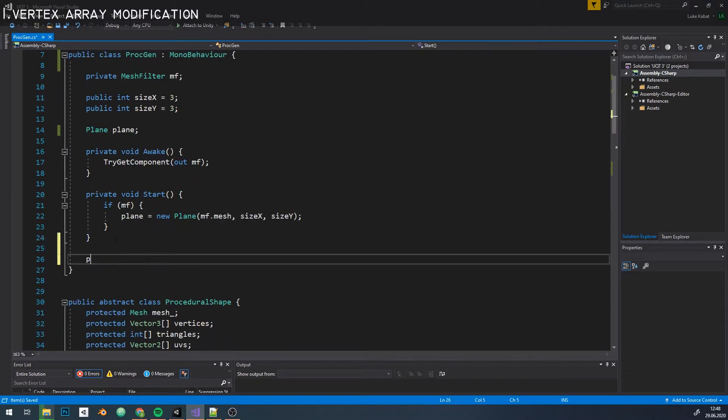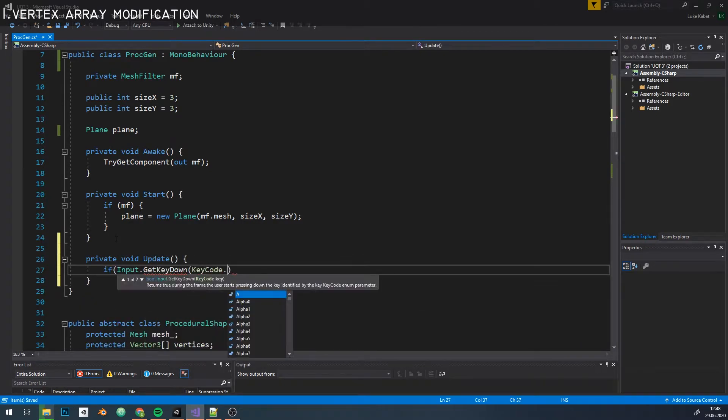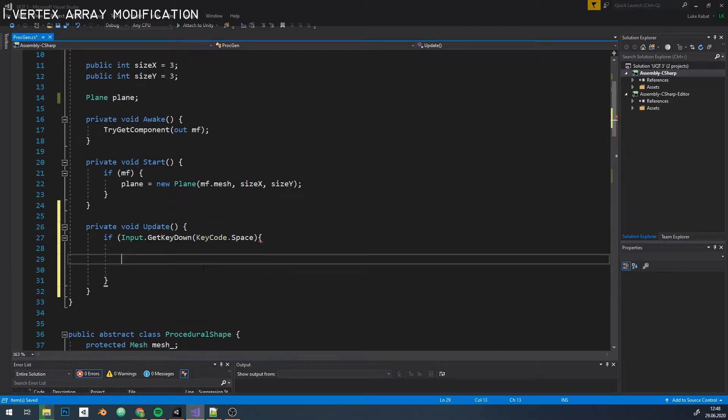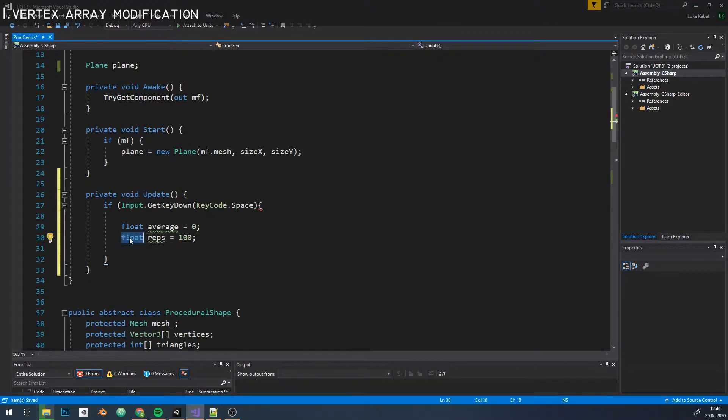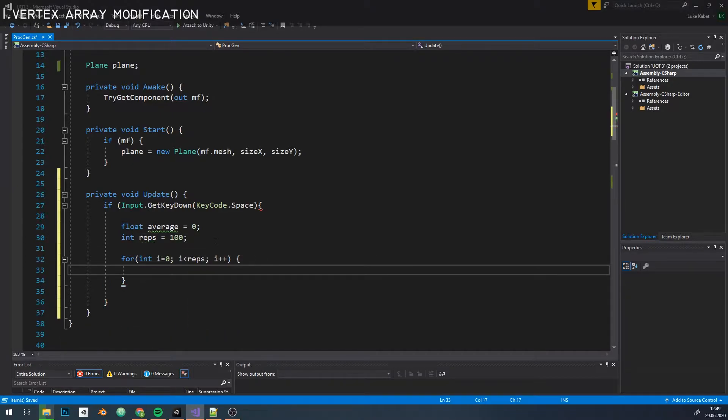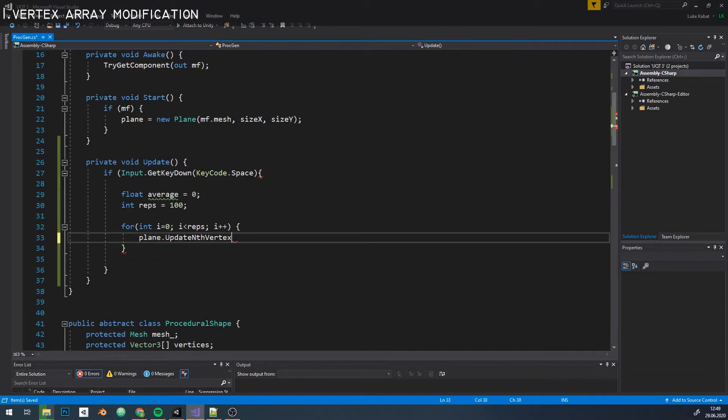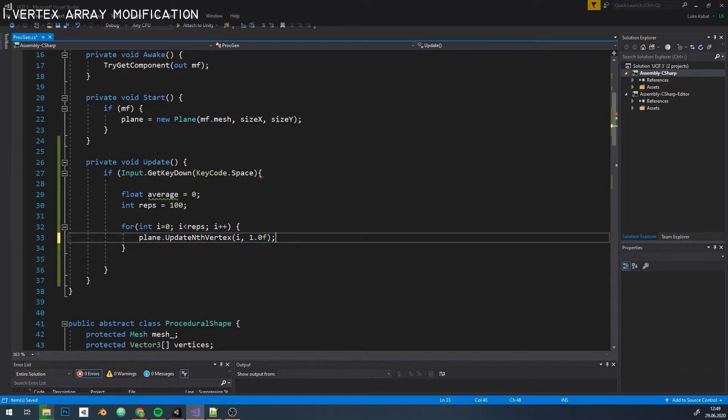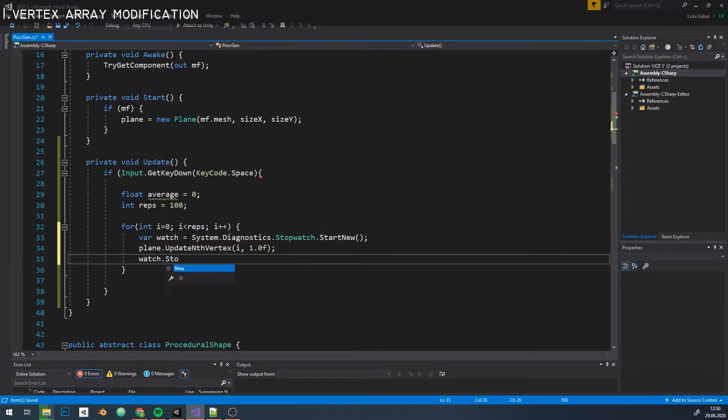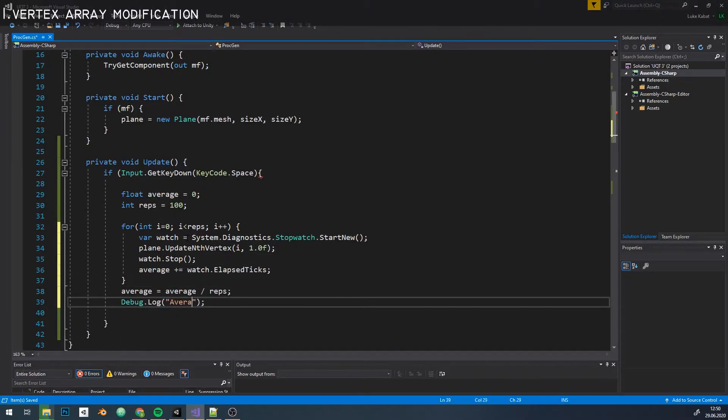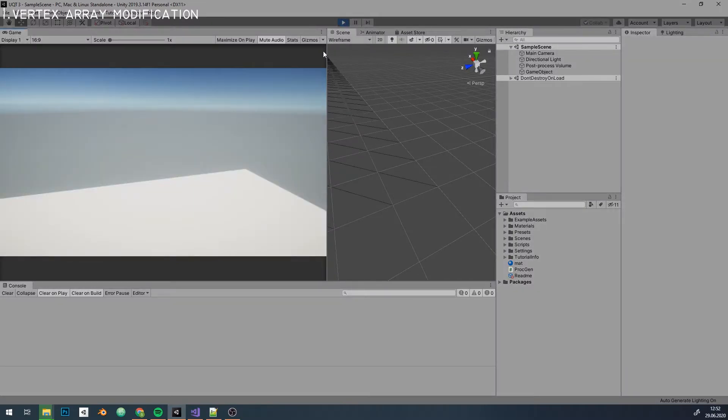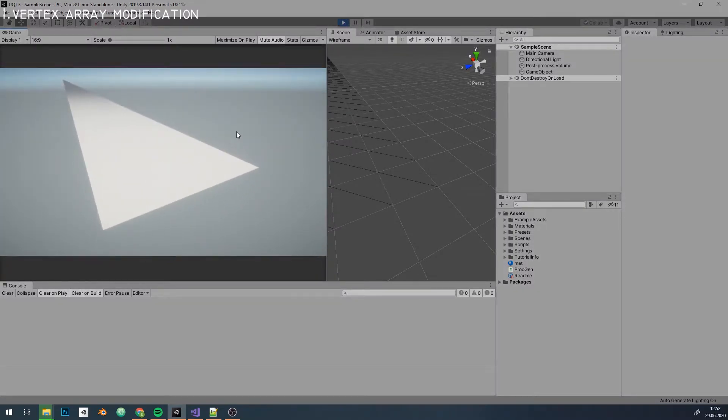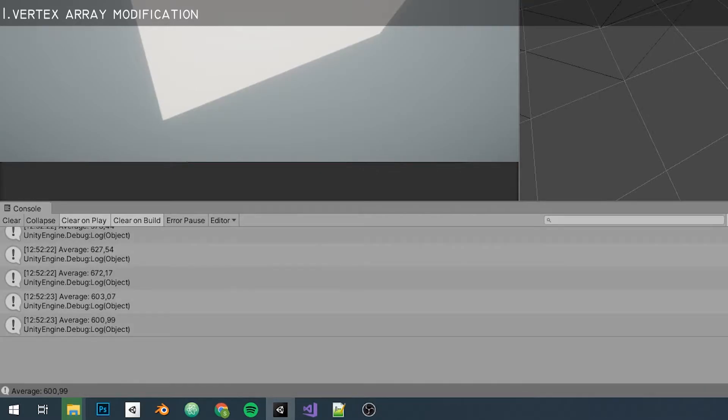To see if it works I'm going to write a simple function that will change heights of different points and calculate the time it takes to perform our modification. After pressing spacebar it calculates the average time after 100 repetitions for different vertices. To test it with a bigger mesh to notice performance differences I'm going to make the size 65,000, which is around the maximum vertex limit per mesh. So, it works well and takes around 600 ticks to get it done.